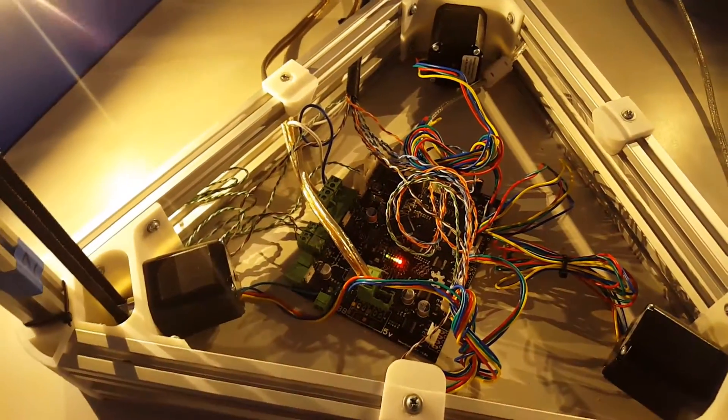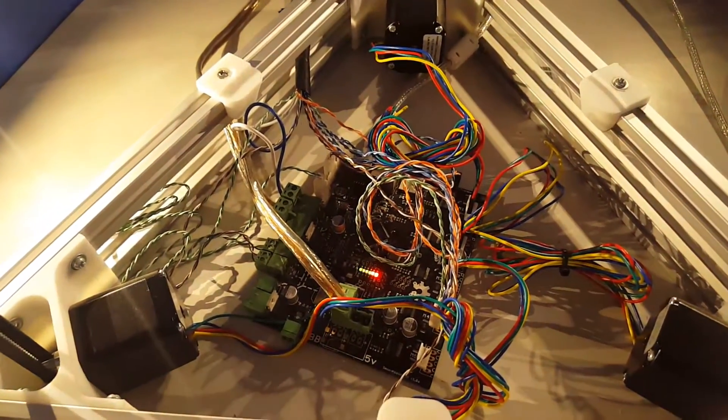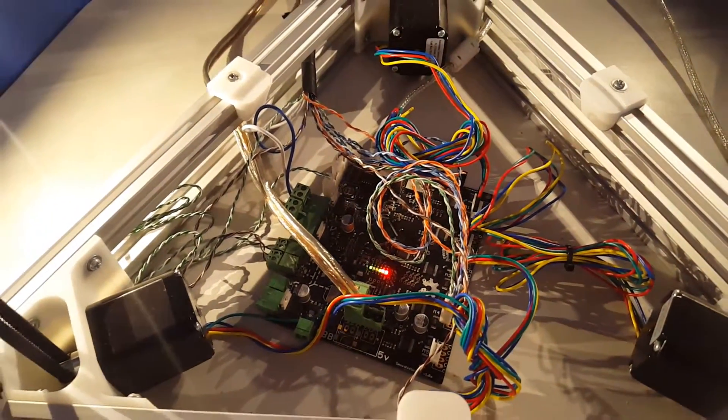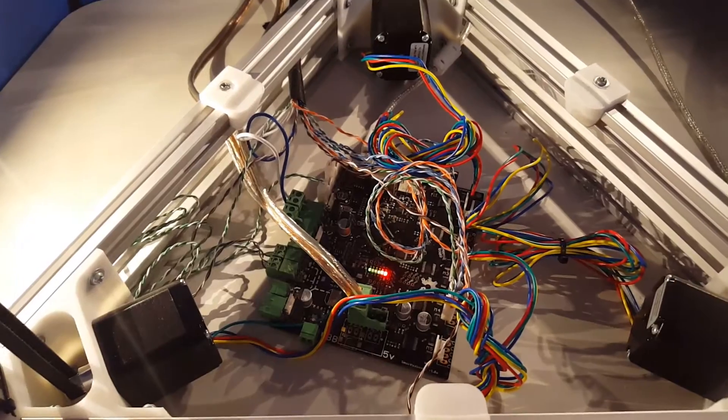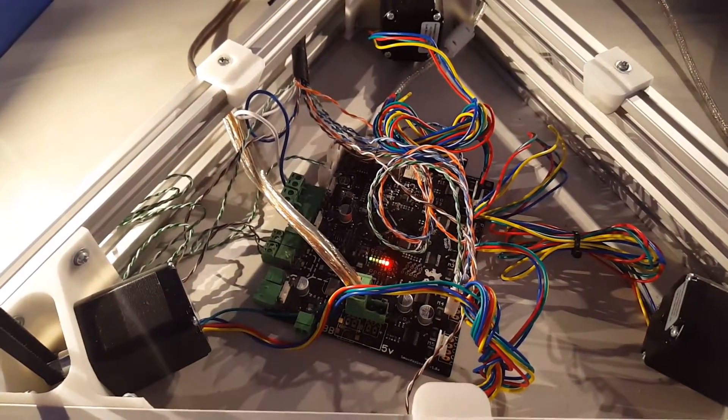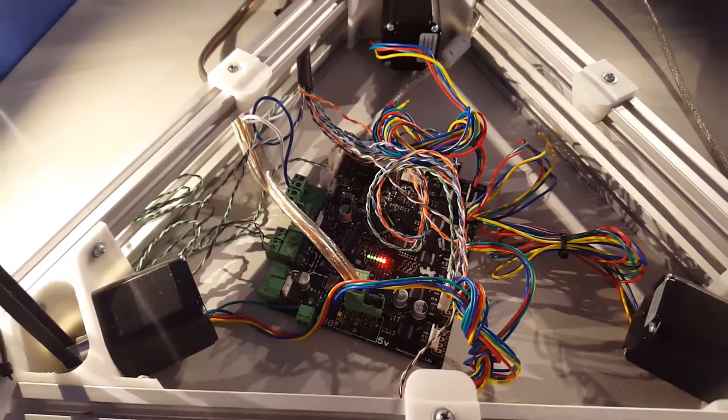I have a rat's nest of wiring under my print bed, so today I'm going to print a case to help with the cable management.